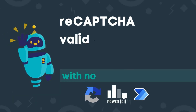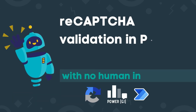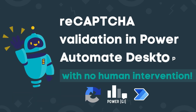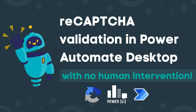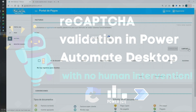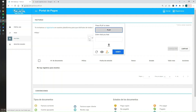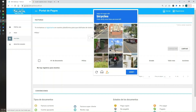Hello there, it's Graciela. In this video, we're going to learn how to solve reCAPTCHA validation using Power Automate for desktop. This process can get a little bit tricky because sometimes you don't only need to click on 'I'm not a robot', but also you get a visual challenge in which you have to select images from the screen.